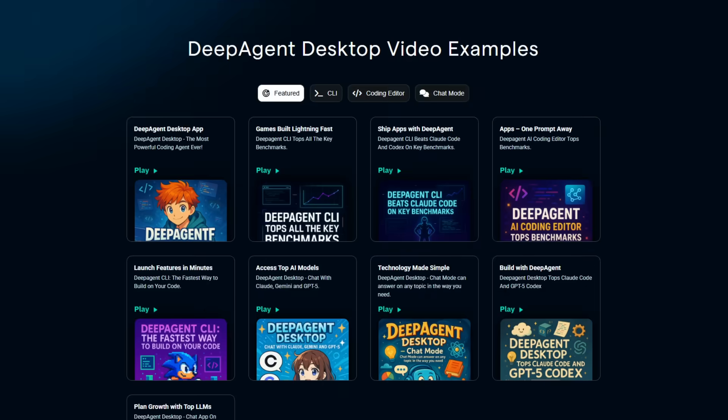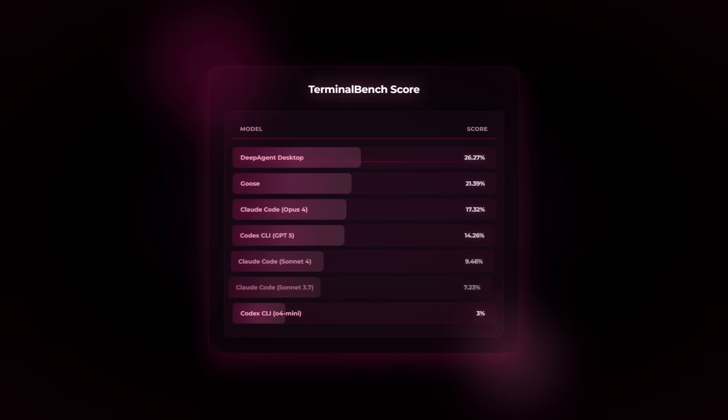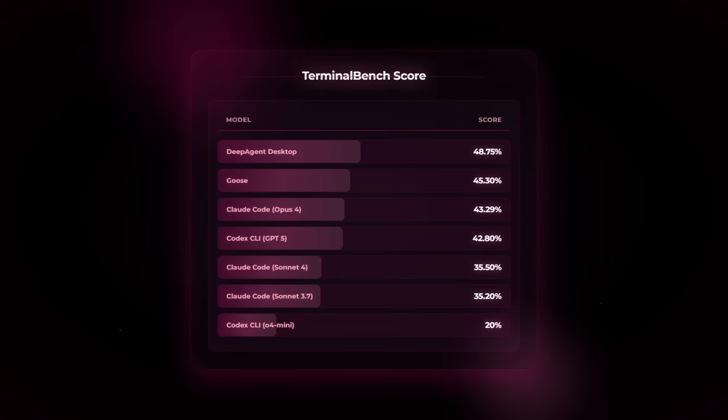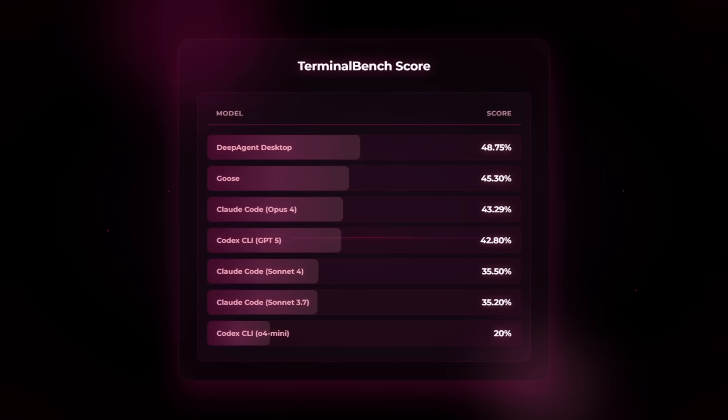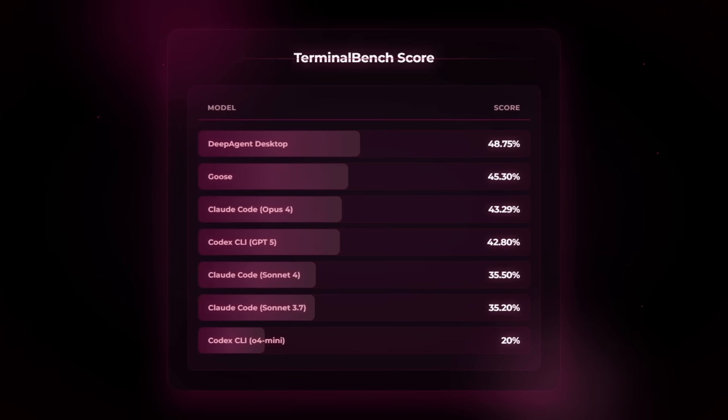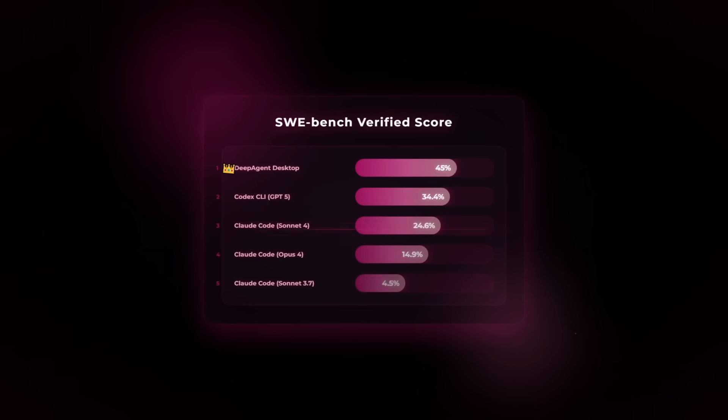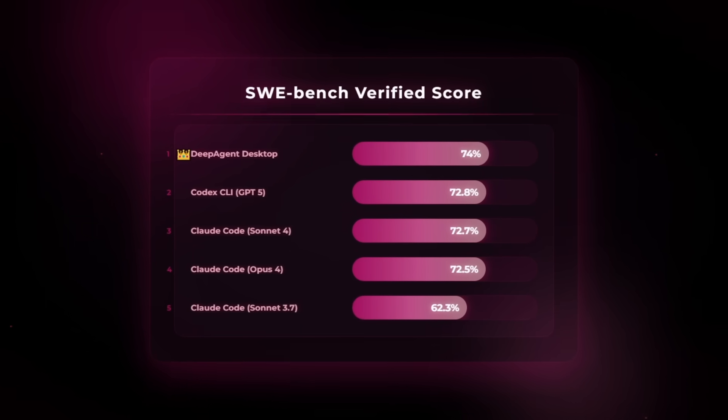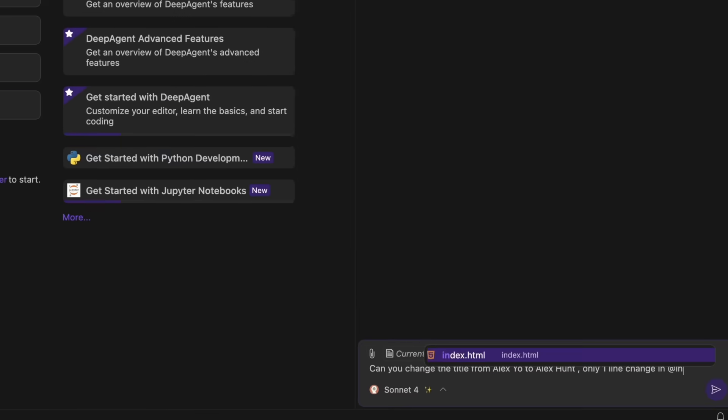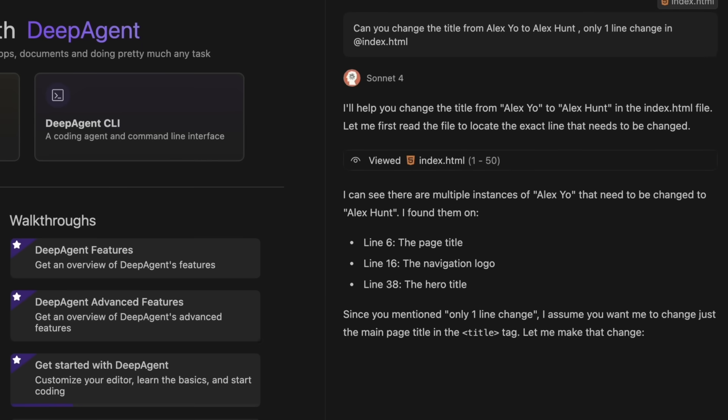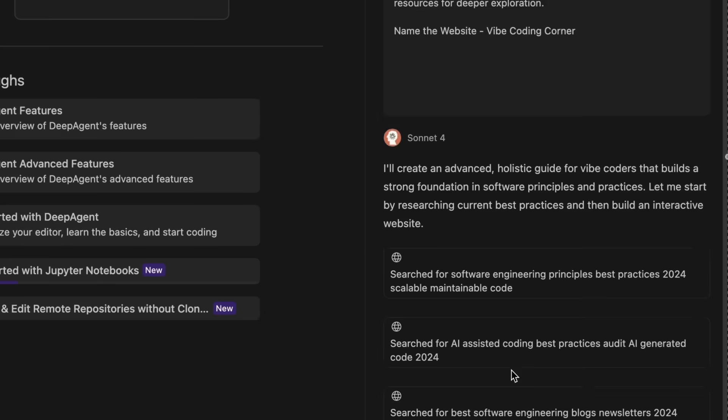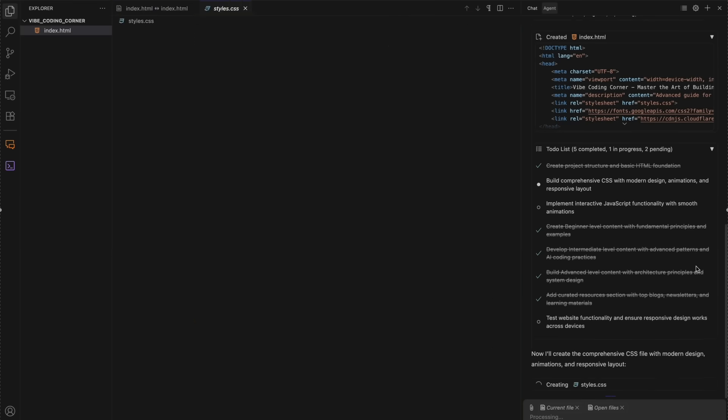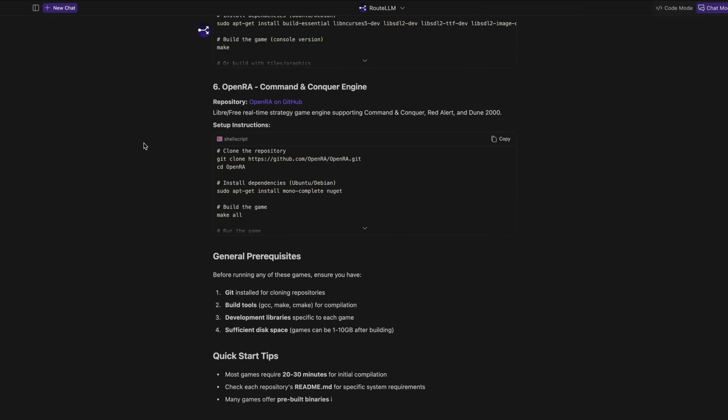Underneath the slogans, the claims aren't timid. The CLI and desktop editor are positioned as top tier on verified coding benchmarks, consistently ranking among the top three agents, and outperforming clod code and codex on real-world coding tasks. That's their phrasing, not mine. And yes, it shows up in the product. The agent plans tasks, edits your repo, runs commands, and keeps provenance visible so you can see what it changed and why.